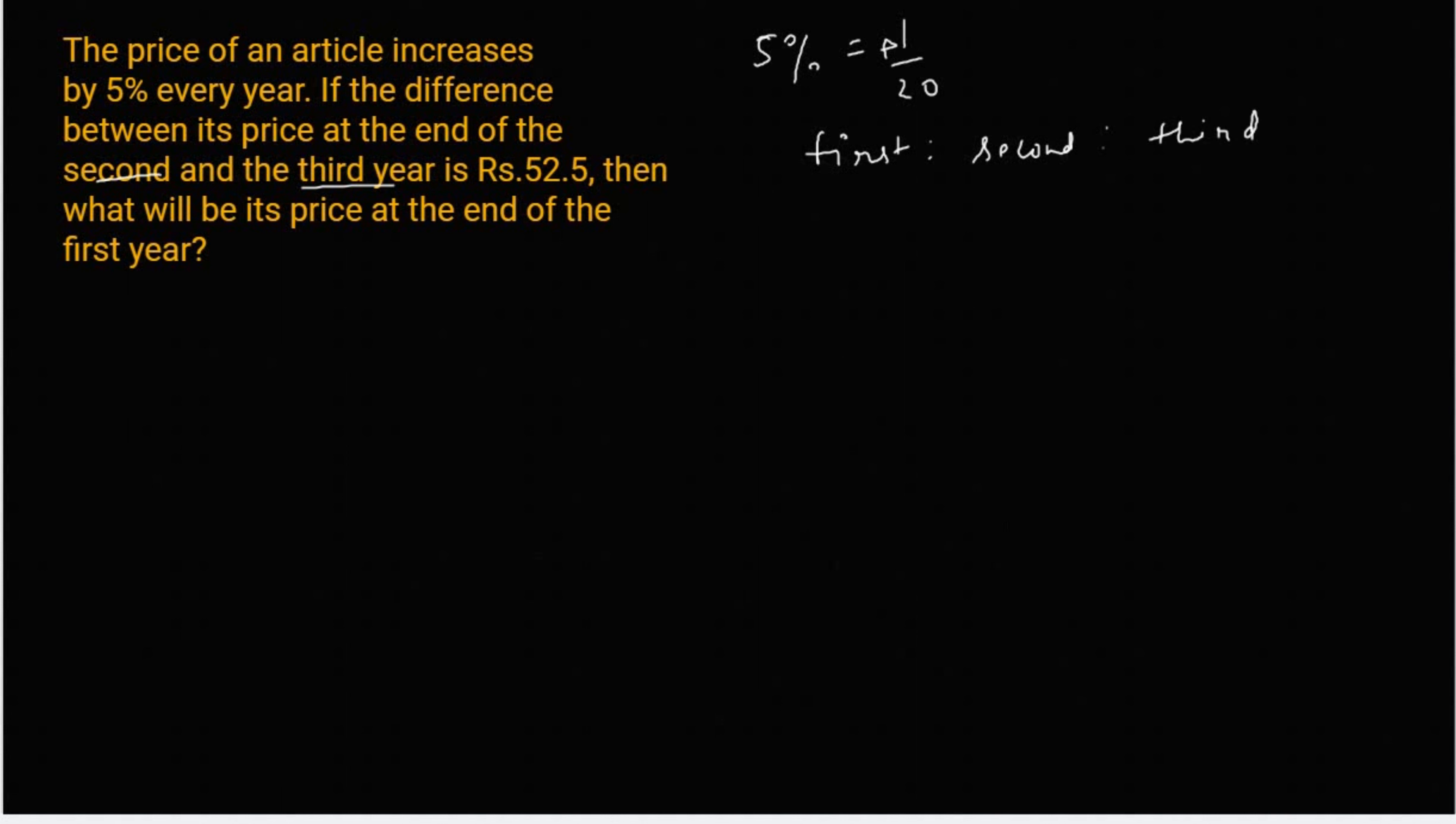तो 1st से 2nd year में कितना increase हो गया होगा? 1st year की value क्या है? 20. तो अब increase हो एथो कितना हो गया होगा? Increase होने किपा 21.